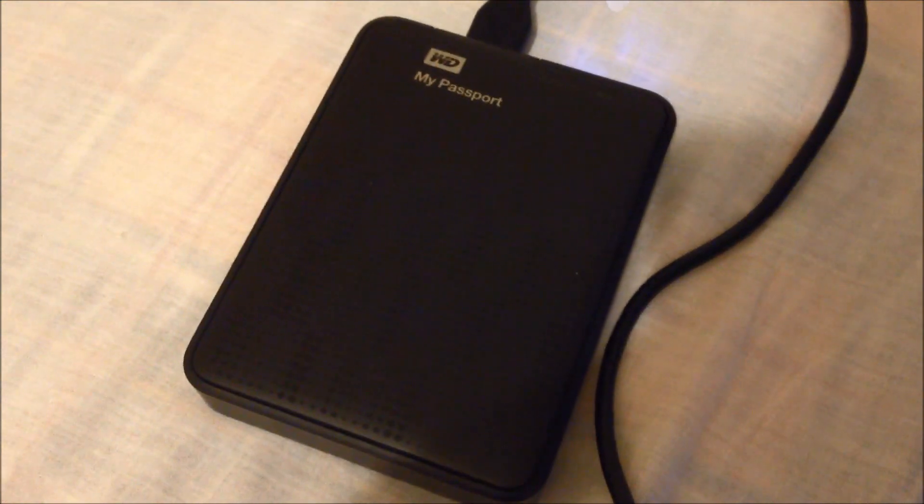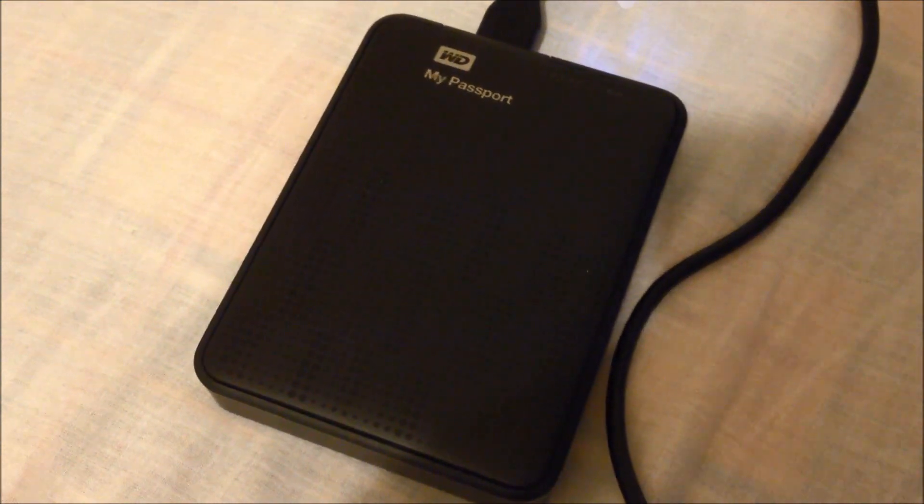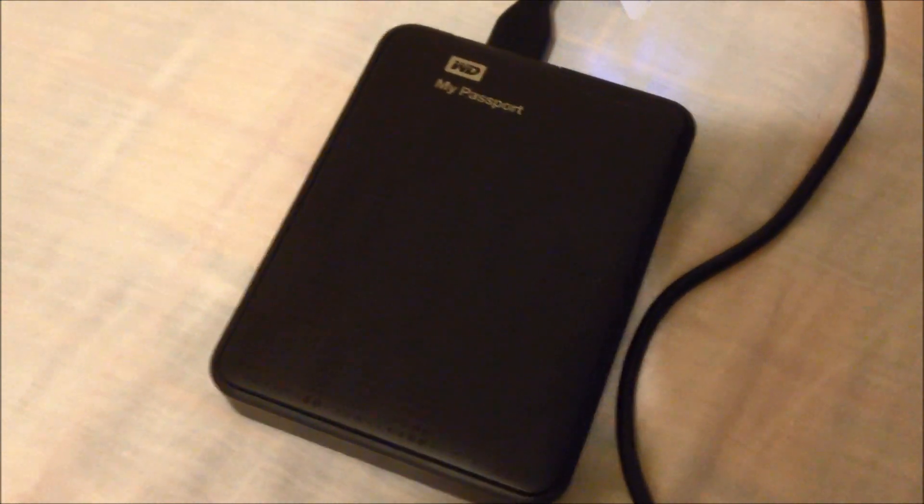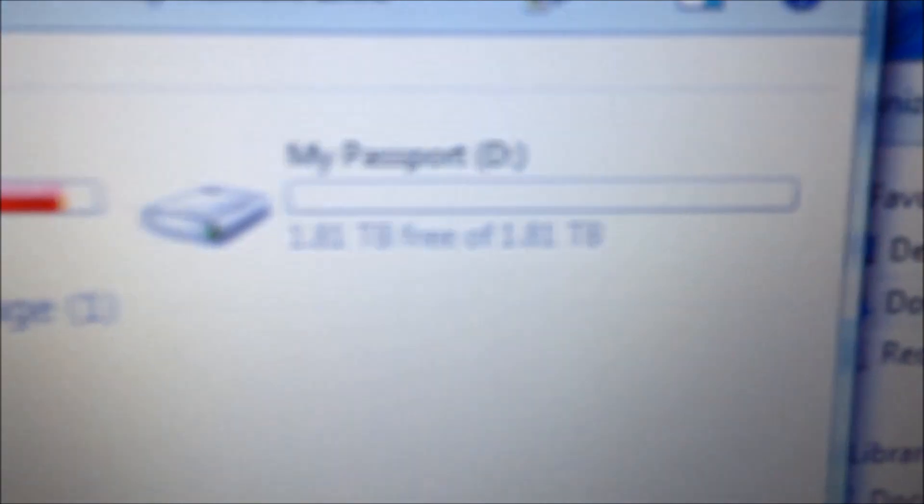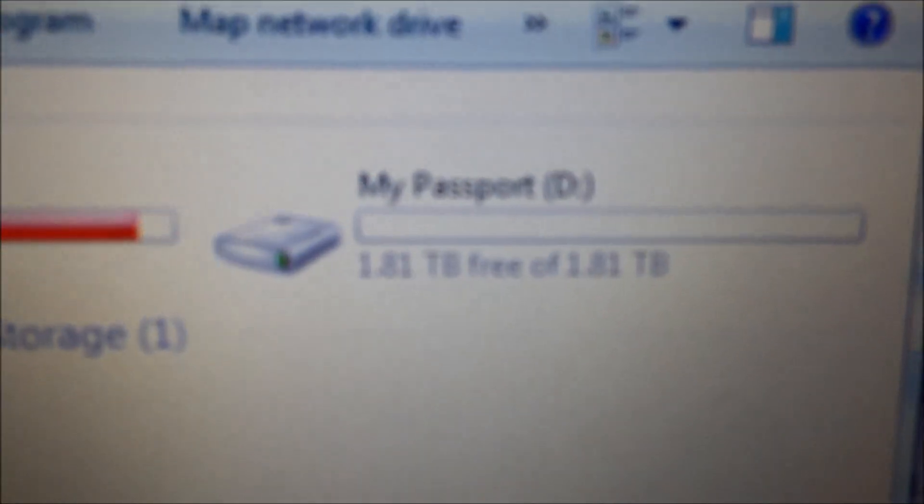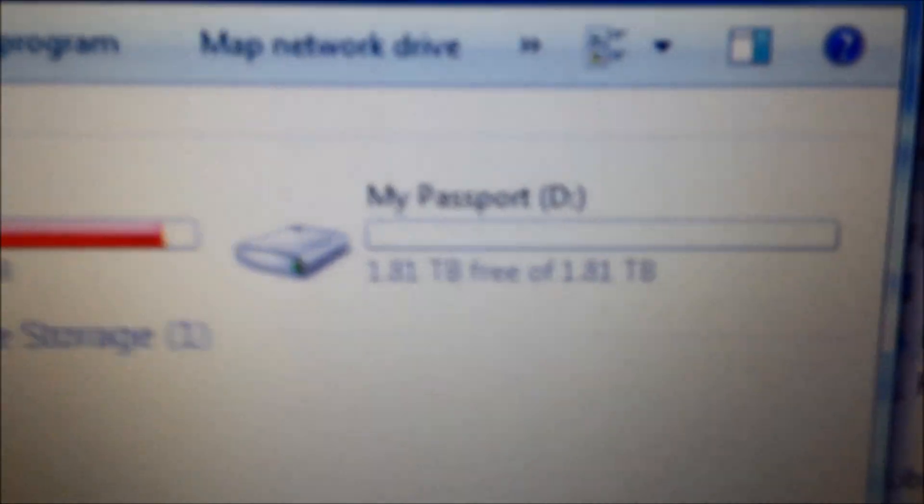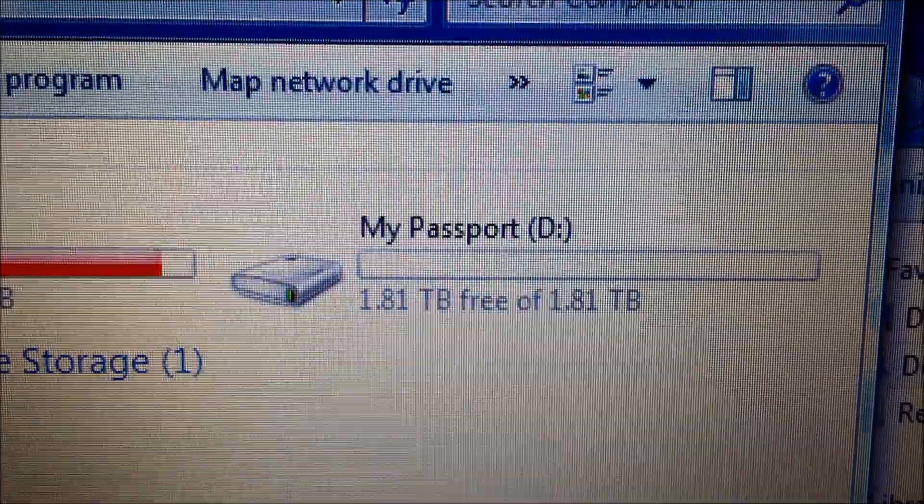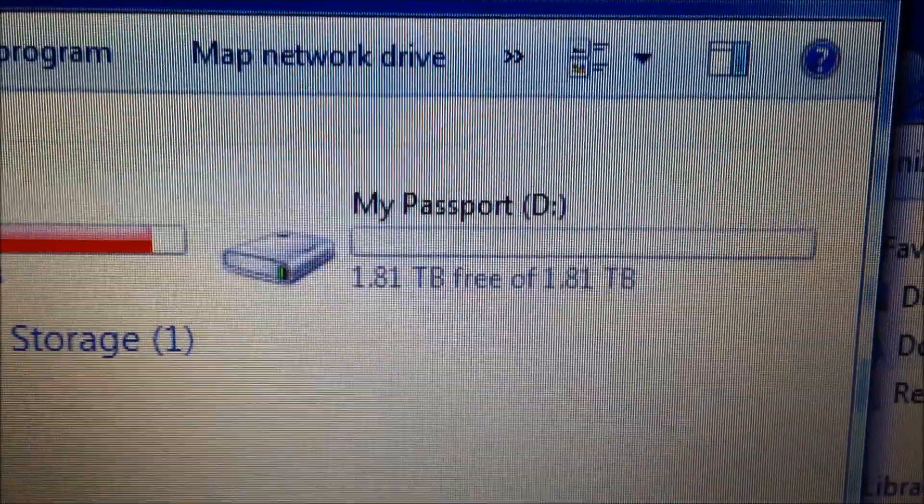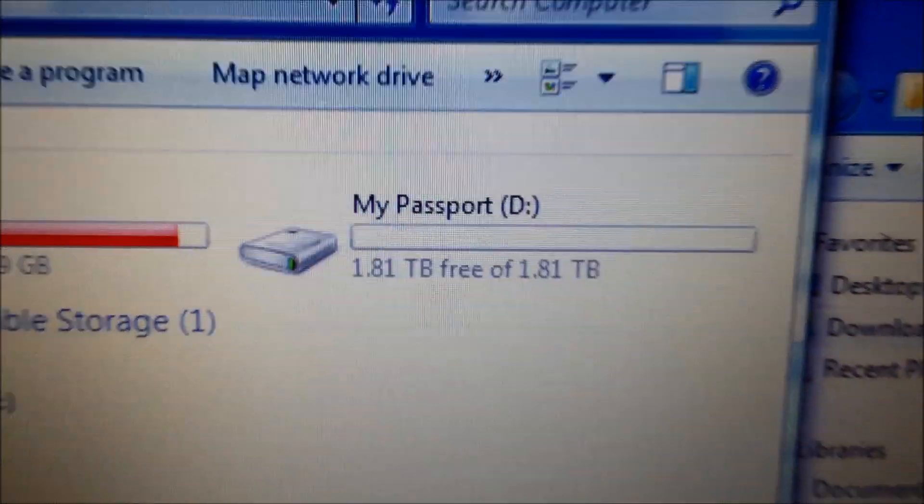Right, I've just got this 2 terabyte My Passport Western Digital hard drive here. It's a USB 3. You can see on the back there how fat it is compared to the normal USB 2. It's pretty disappointing because you only get 1.81 terabytes. You should get 2, but the way the megabytes and all that works out is just how it is.